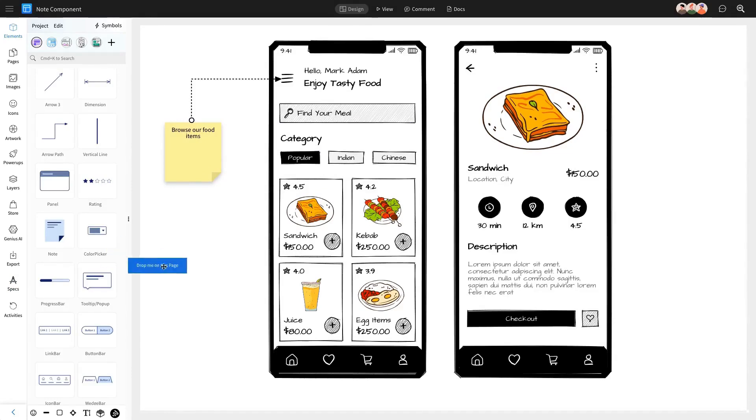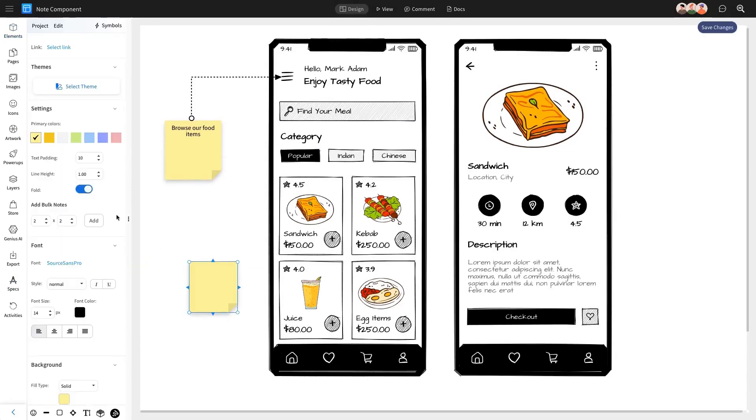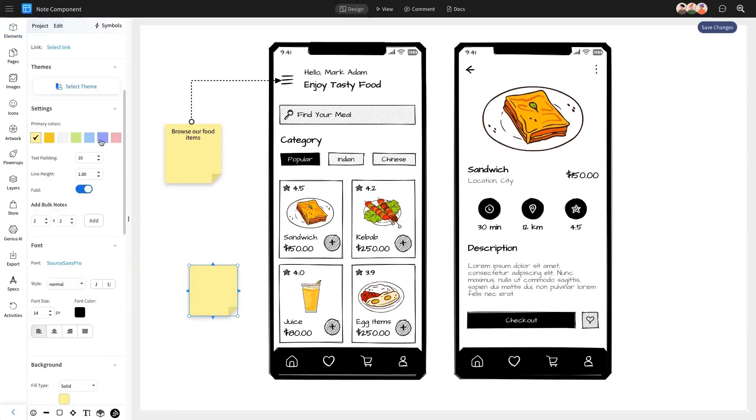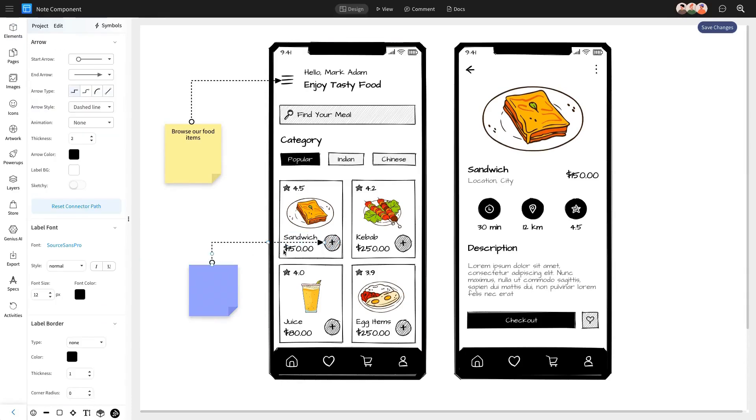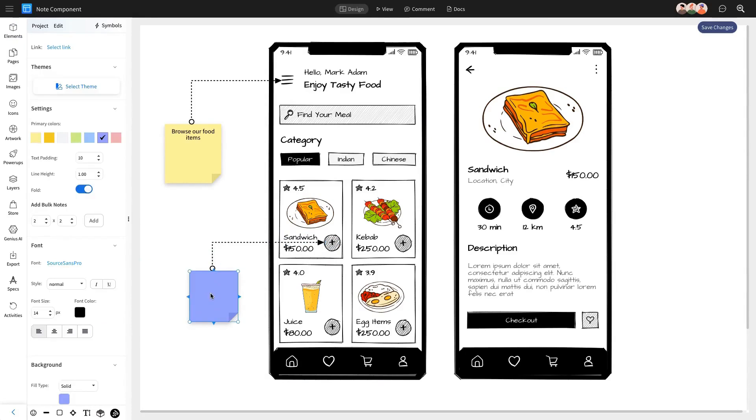You can also customize the note component's color using the sidebar settings, making it easier to categorize and differentiate your notes. Connect as many notes as needed to your design components to ensure all details are clear, leaving no room for confusion or assumptions.